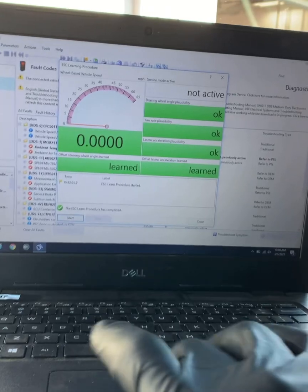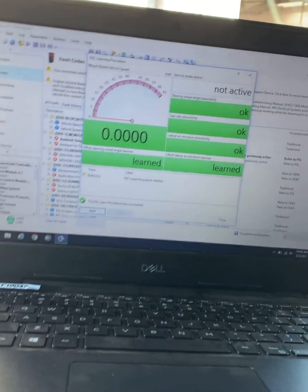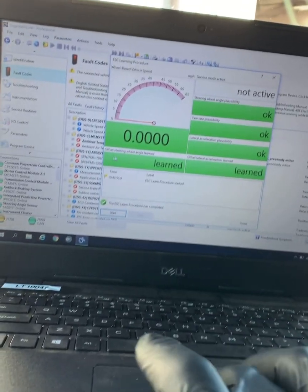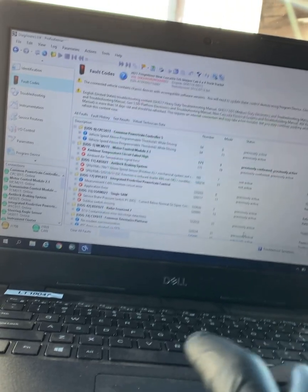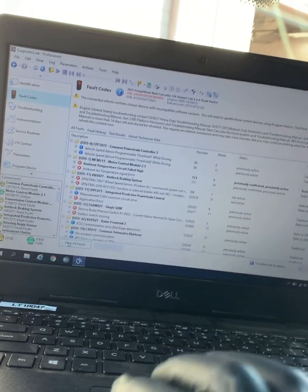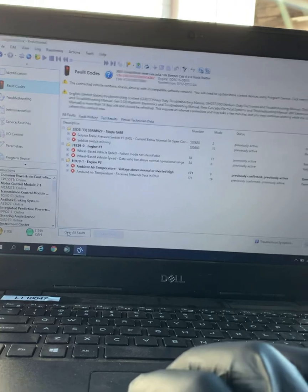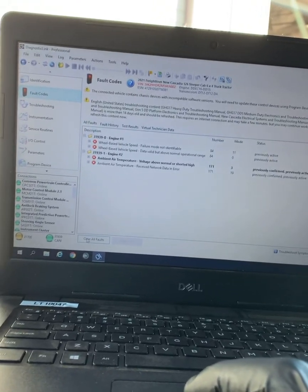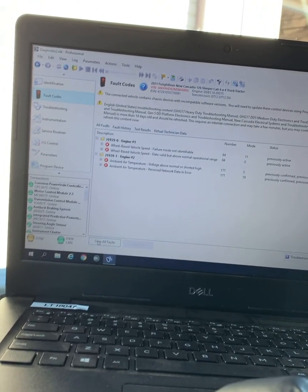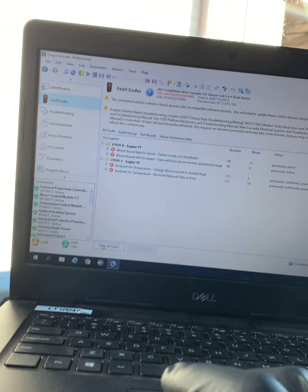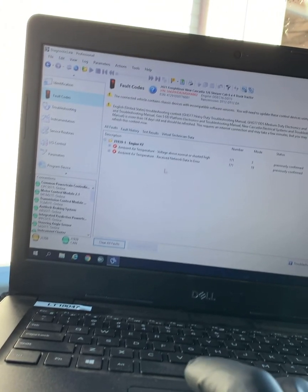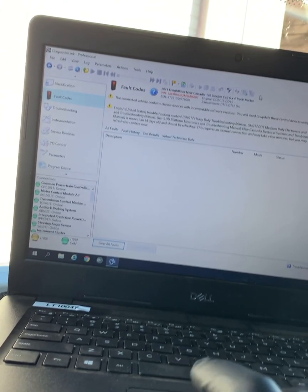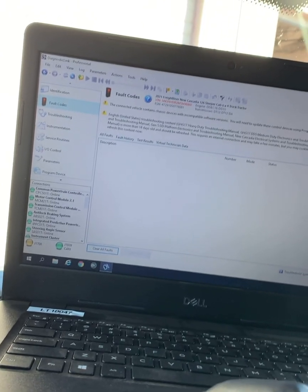What I like to do is go ahead and close this out. I'm going to clear the faults. Now if anything comes back, we know there's another issue, a deeper issue. Couple of them that don't want to clear - there we go. Go ahead and close this out.